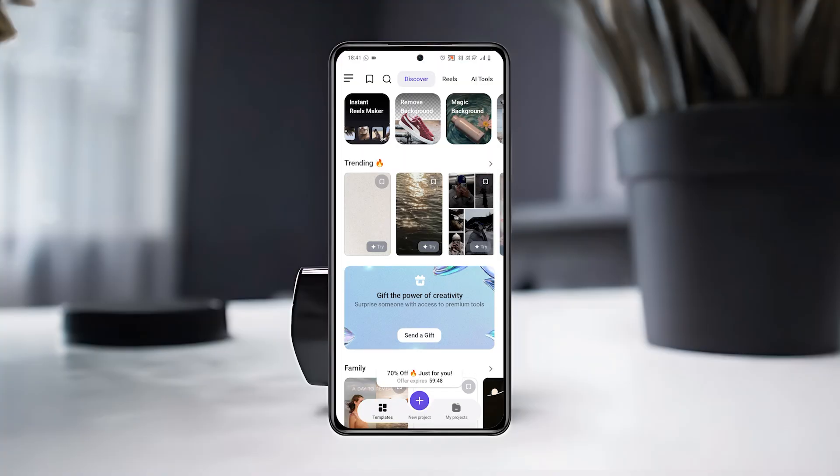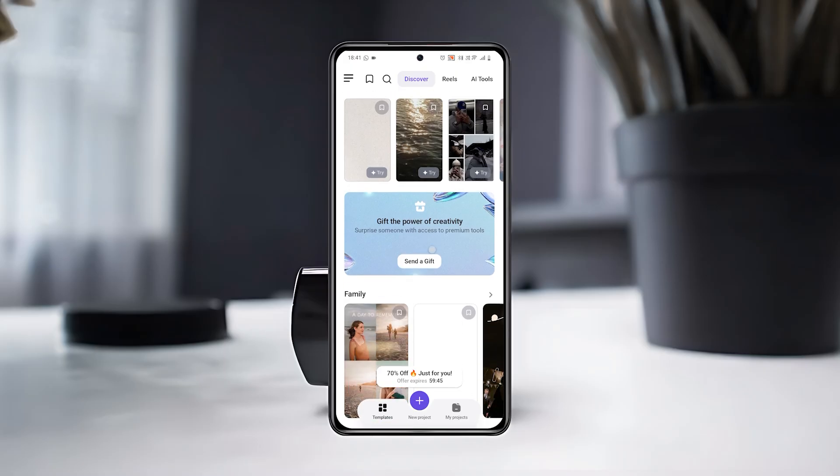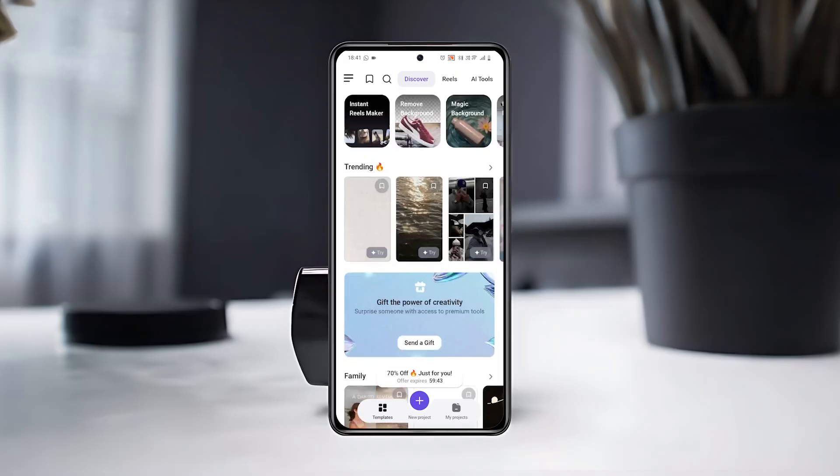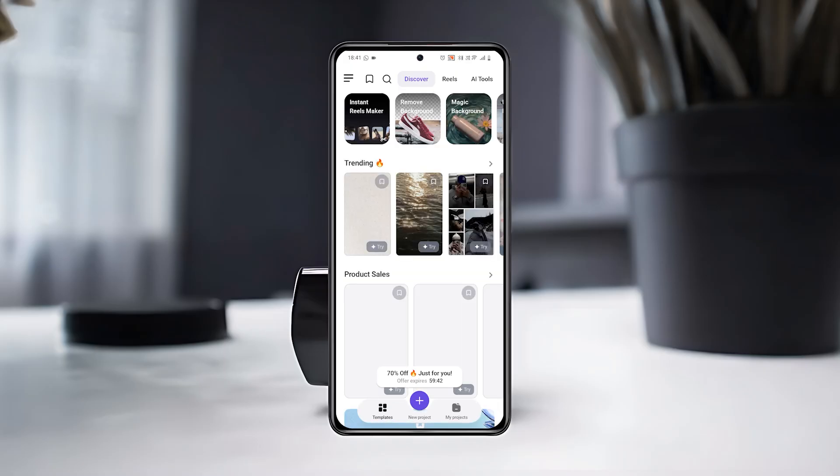Now, on the main screen, you'll see the template section with lots of trending options like travel, family, business, and lifestyle.